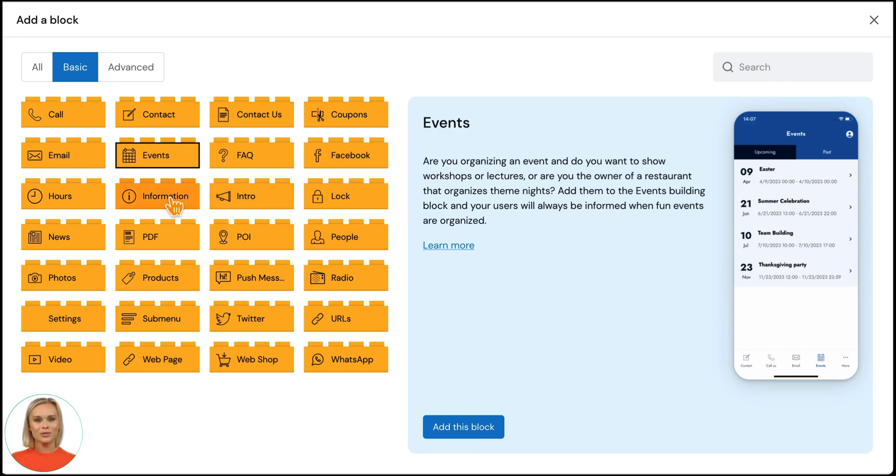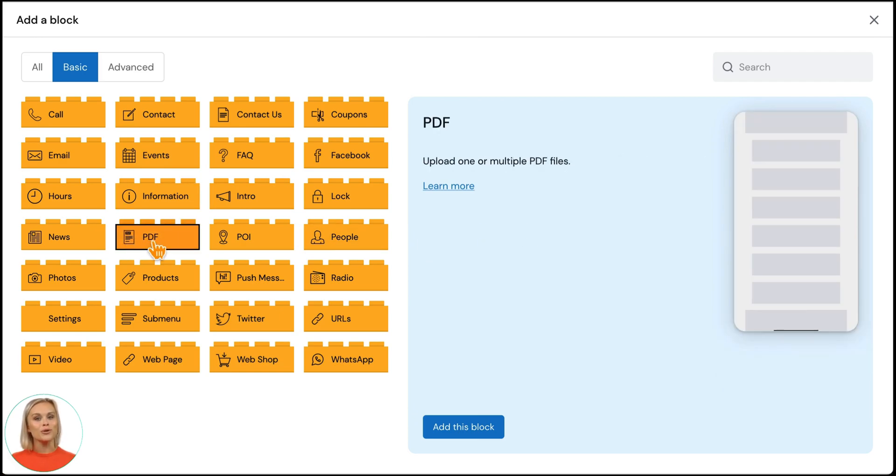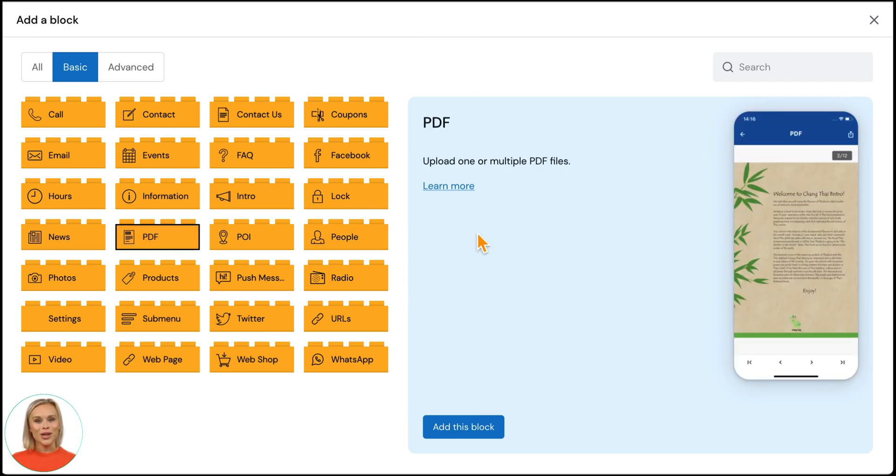The information block can be used if you want to add text with images to your app. You can also upload one or multiple PDF files to your app. You can use this to include relevant guides and handbooks in your app.